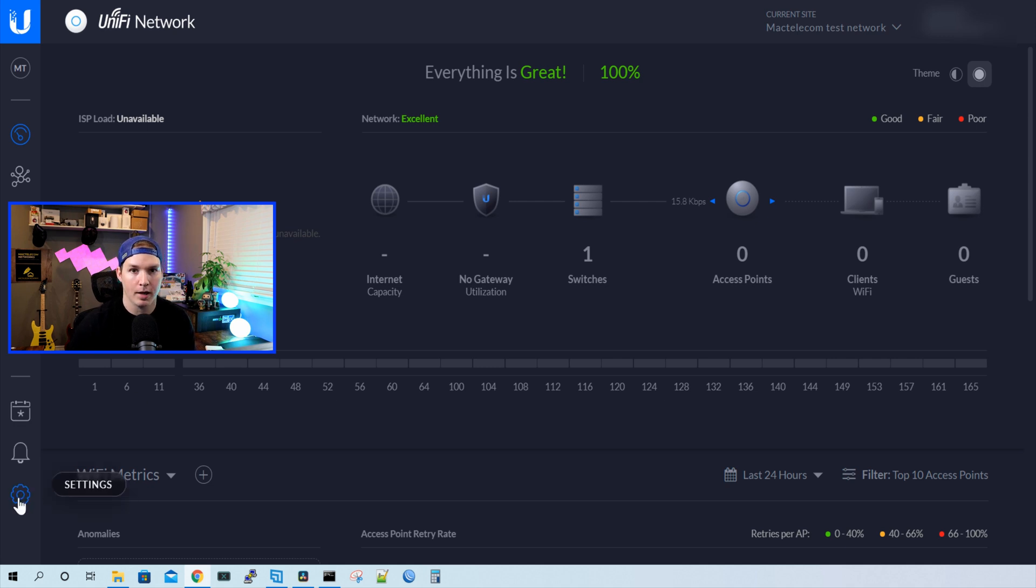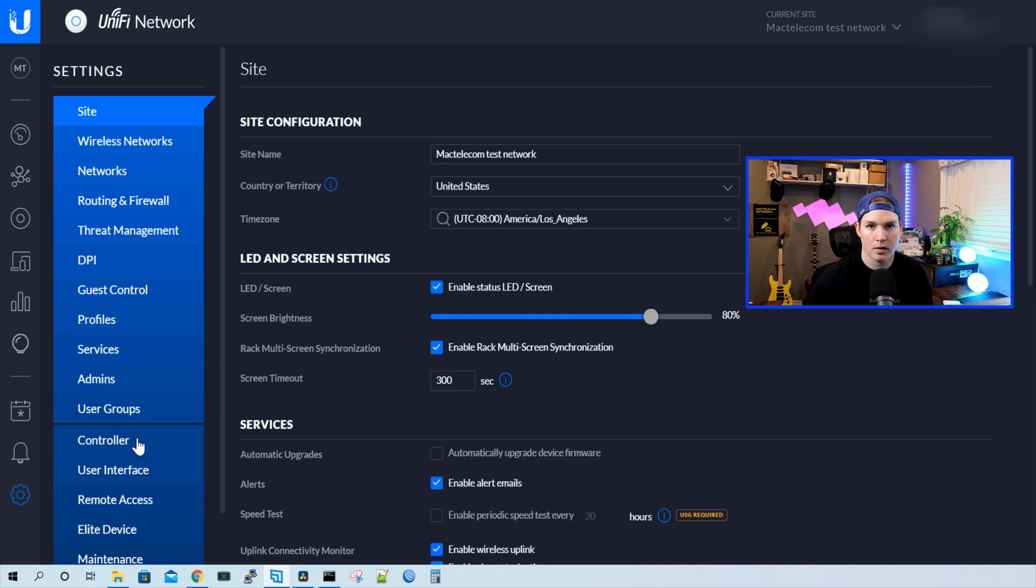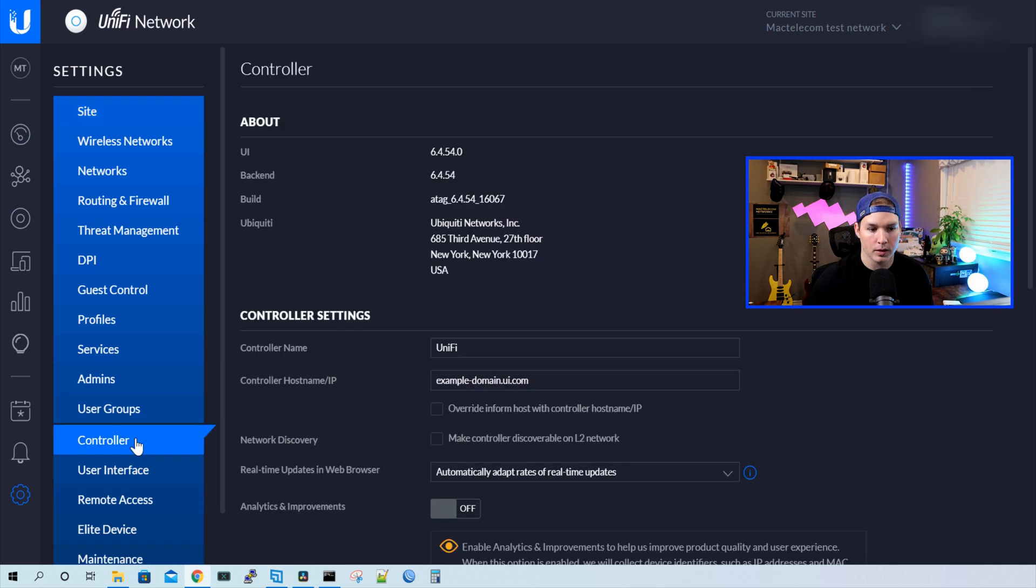So I'll go to my settings of my cloud controller, and then I'll click on controller. From here, we could see that we're on 6.4.54.0.